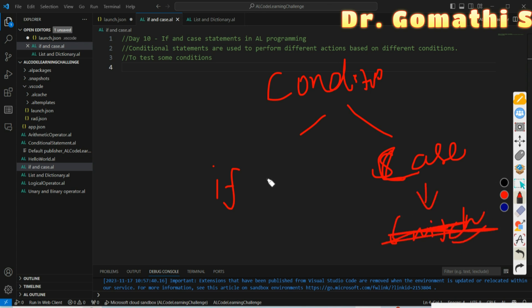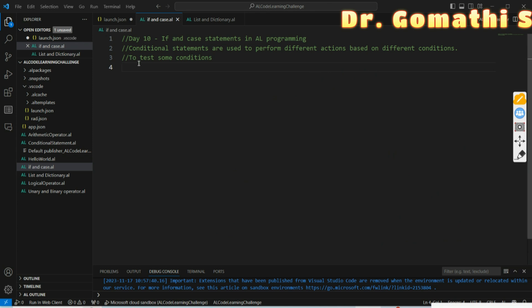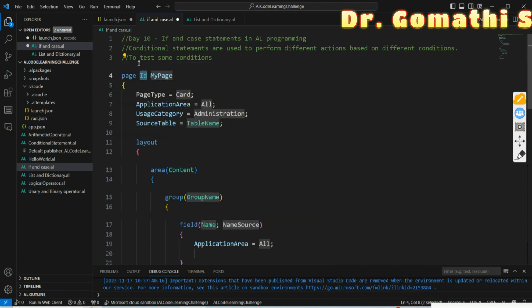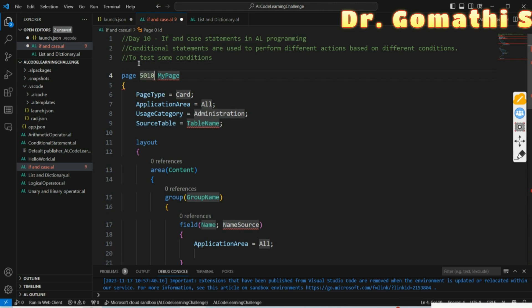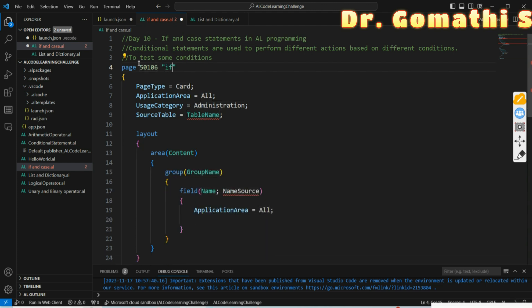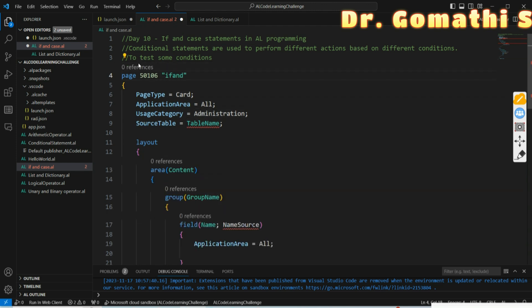CASE is usually called a switch statement in other programming languages, but in AL we use CASE. IF has multiple forms like if, else, else-if, and so on. I'll explain what IF is and how it works, and then we'll move on to the CASE statement. I'm creating a page and naming it 'If and Switch' to demonstrate both.